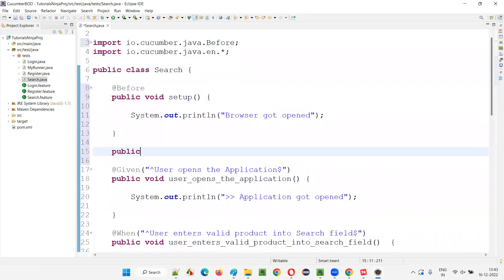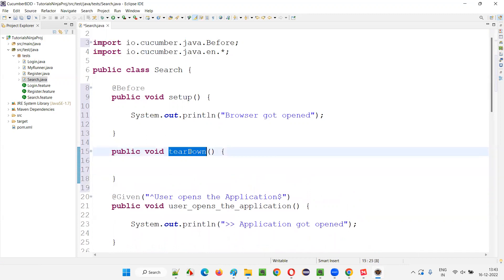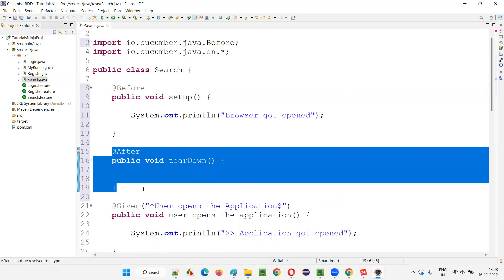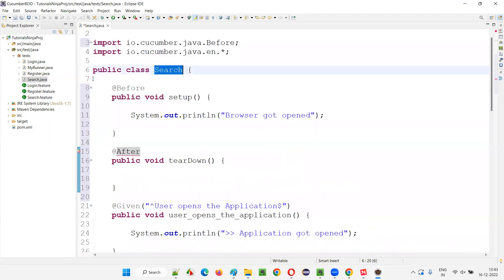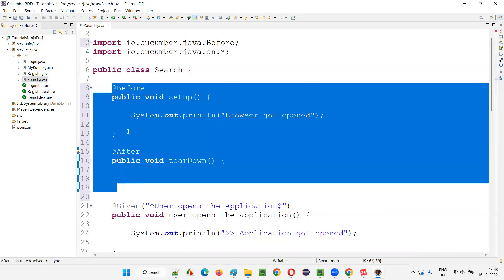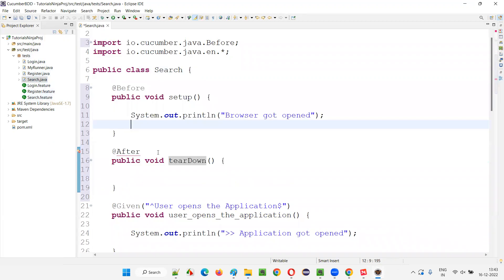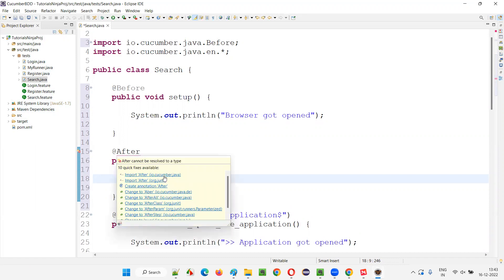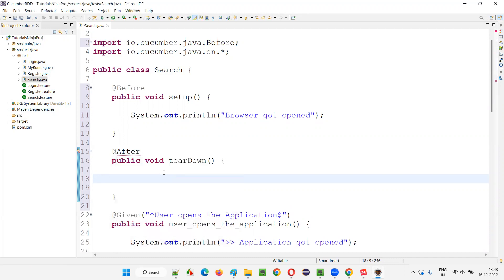Similarly, I'll write one more hook method: public void teardown. You can name it teardown or close — whatever is convenient. In the industry, people use teardown. I'll add the @After annotation. This hook will run after every scenario in every feature file, even though you are writing this hook method in one of the step definition classes. Import the @After hook from io.cucumber.java again.